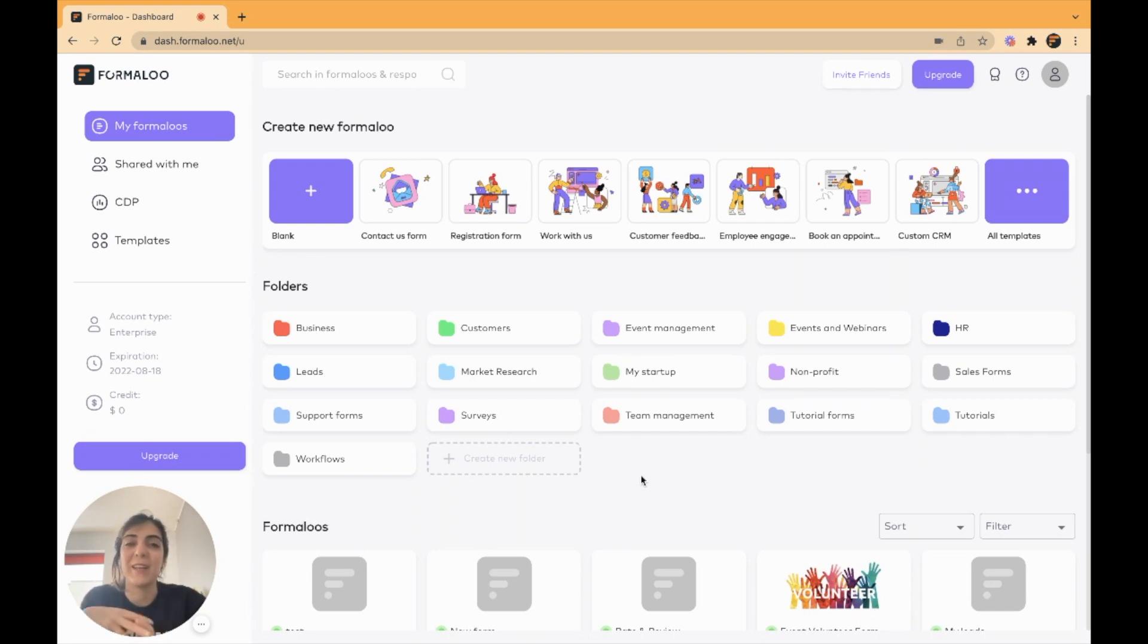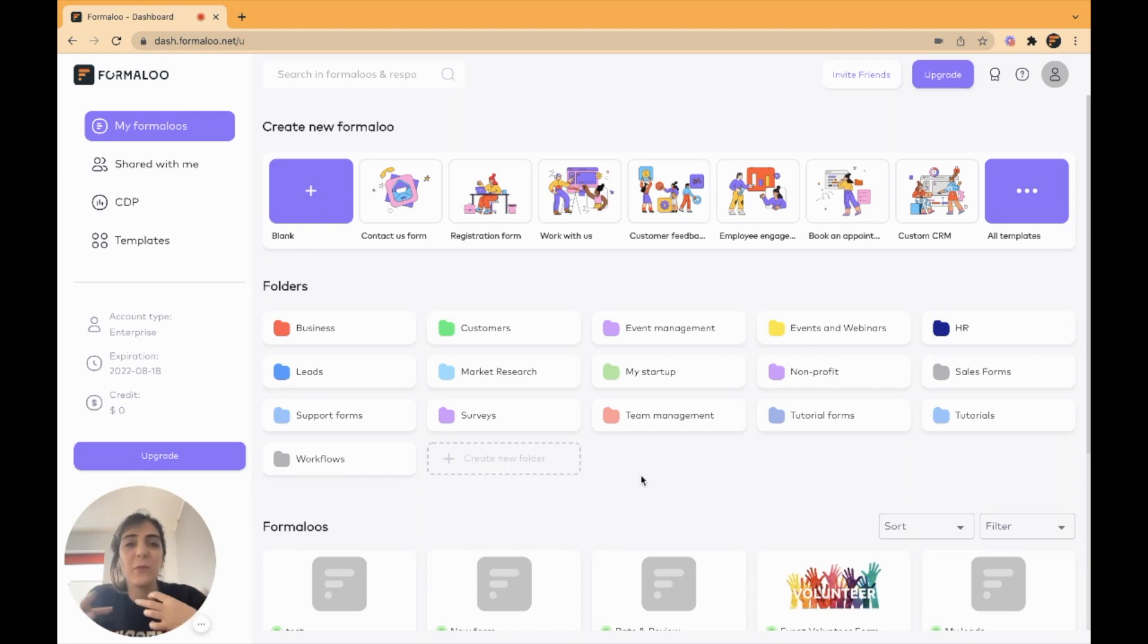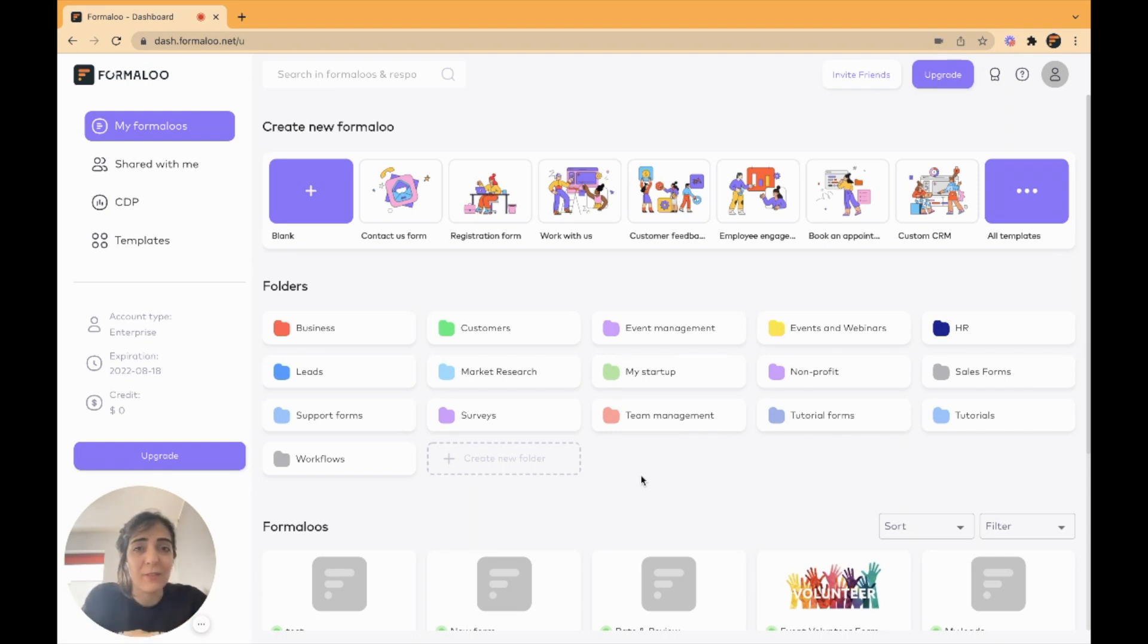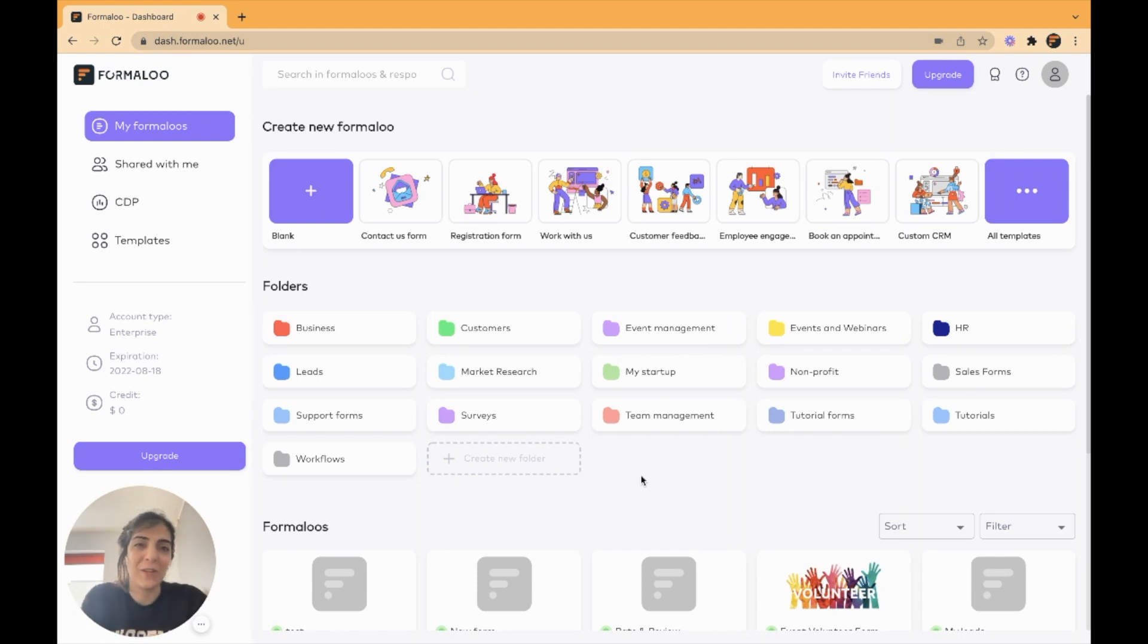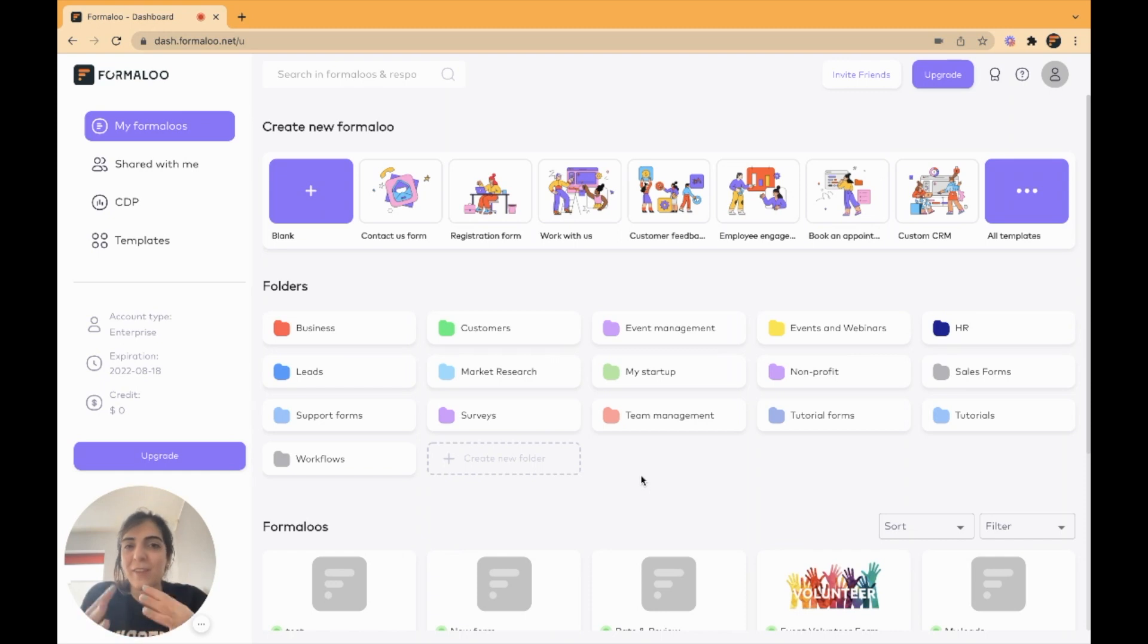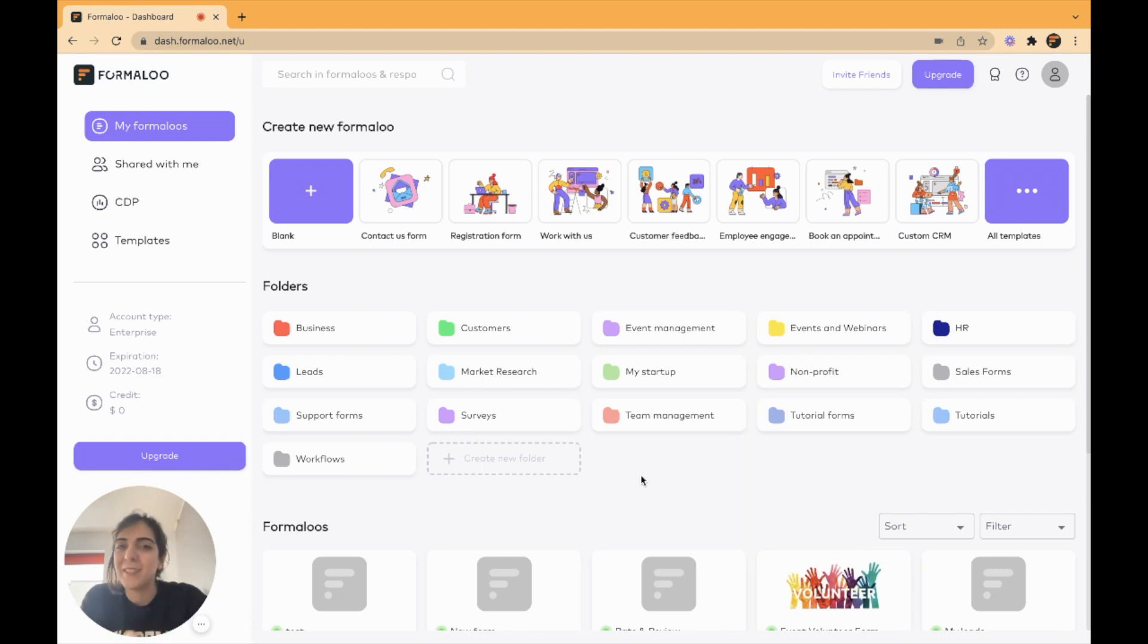I want to show you how you can look up data from a form and show it in another form. If you want to send data from one form to another form basically after submitting the form, there is another video for that purpose. But for looking up data from another form without redirecting from that form to this form, you are in the right place.